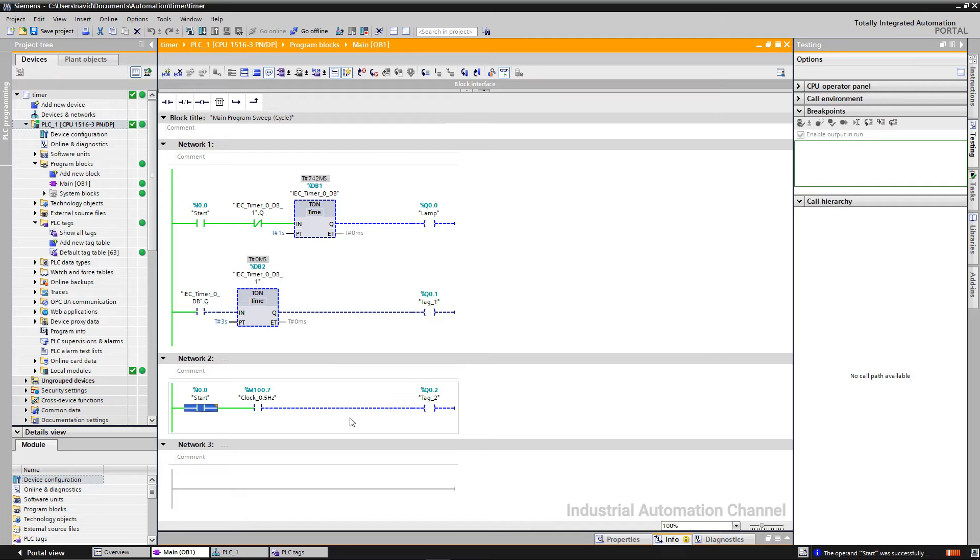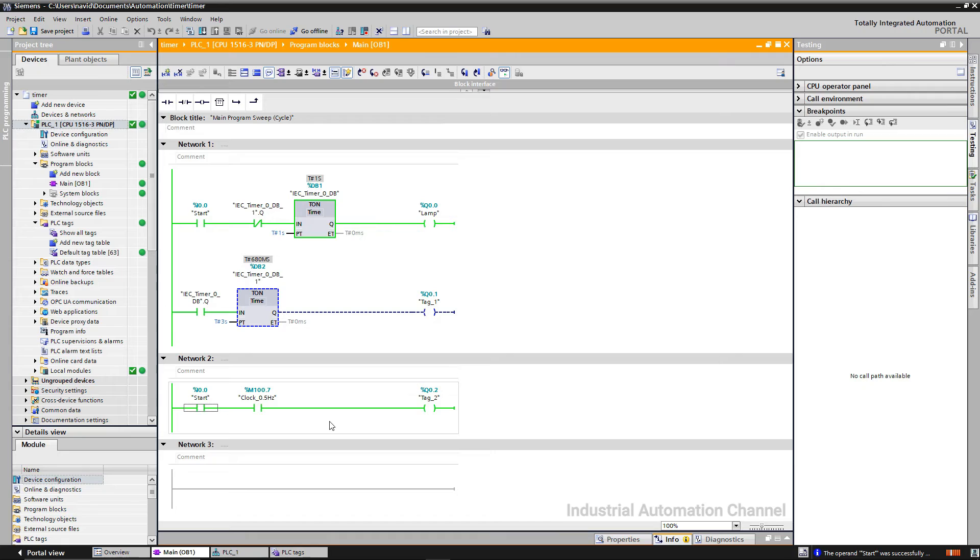You see, M100.7 is flashing, but the output is still off. Whenever I press start, the circuit will be closed and the frequency will be given to our output.